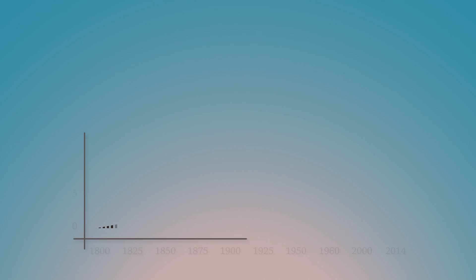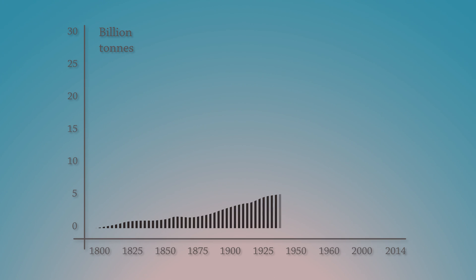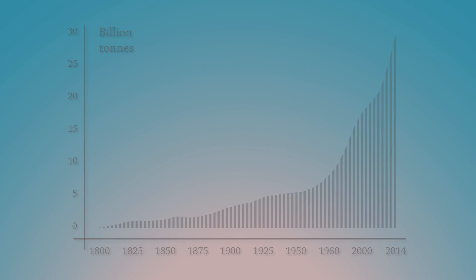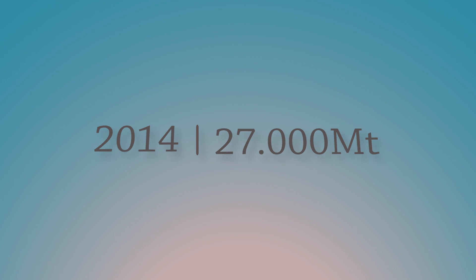For the past 150 years, we have released 500 billion tons of carbon dioxide into the atmosphere, and of that, 27 billion tons in the last year alone.